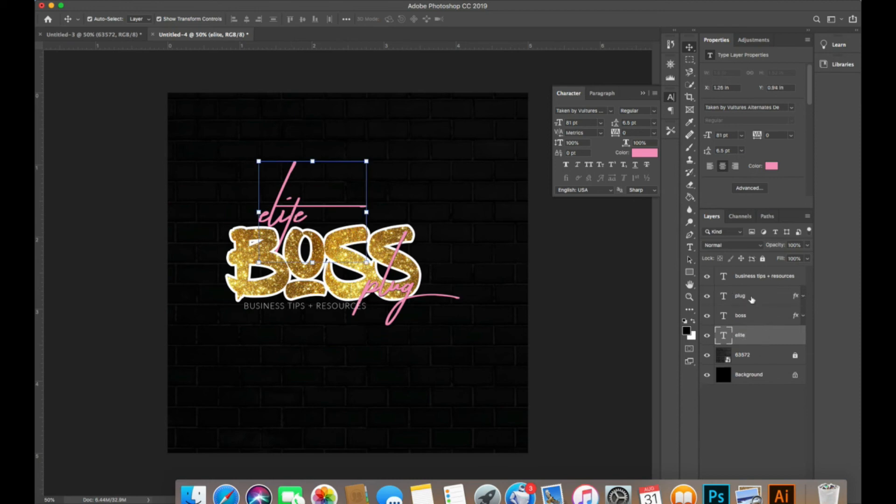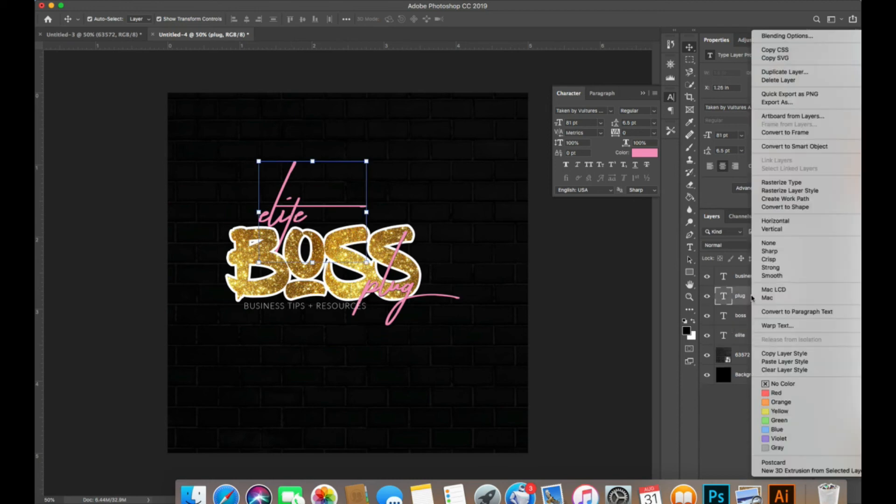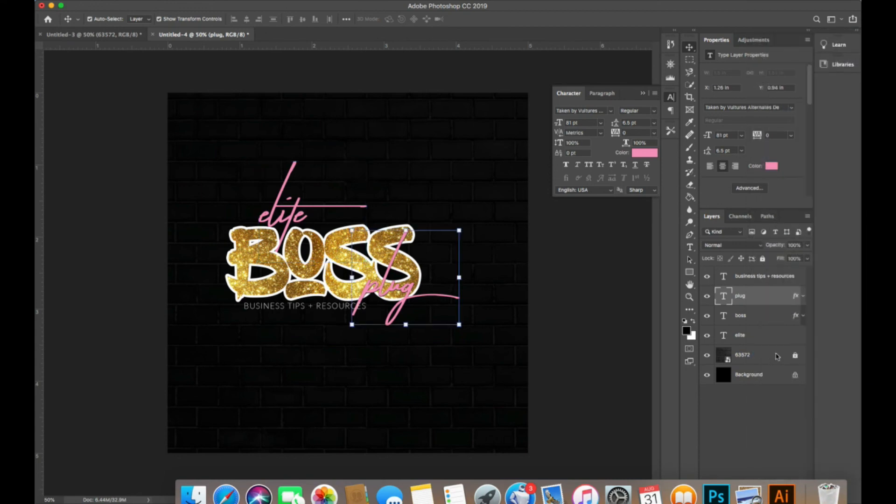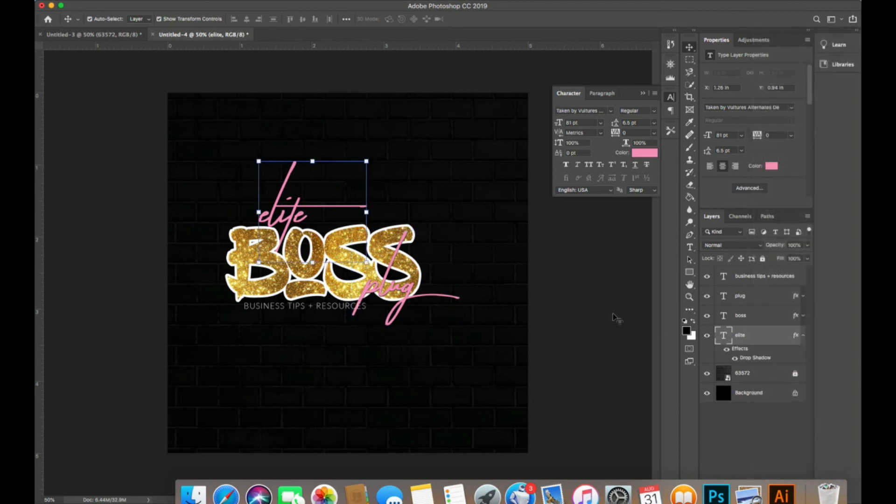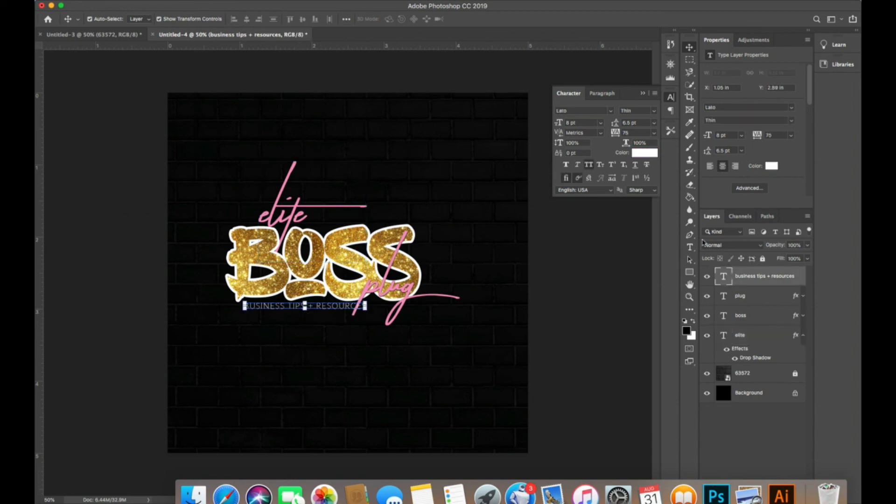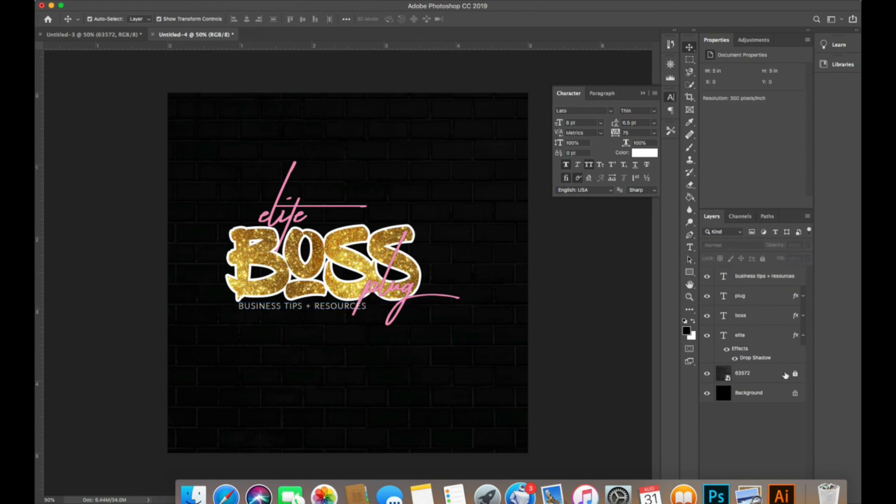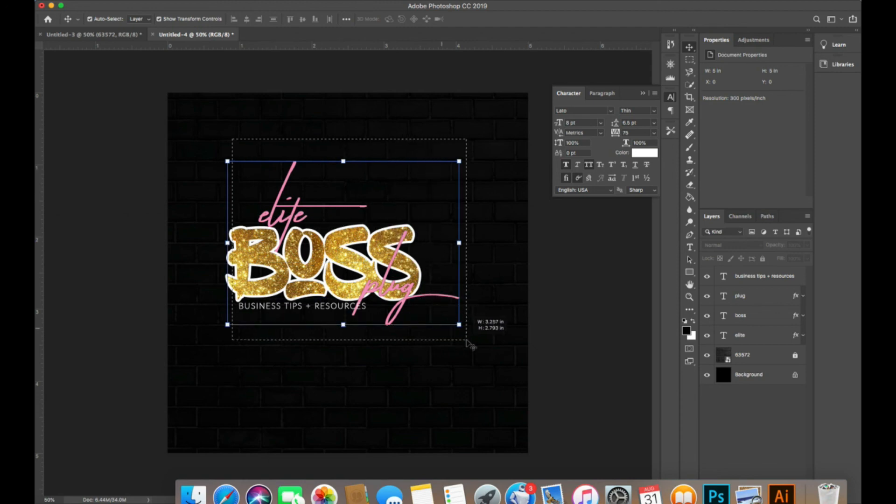When I'm doing these, I'm going to right-click on plug, Copy Layer Style, and then I'm going to right-click on elite and paste layer style so I don't have to be doing it twice. Let's just make that a little bit thicker, and there you have it.